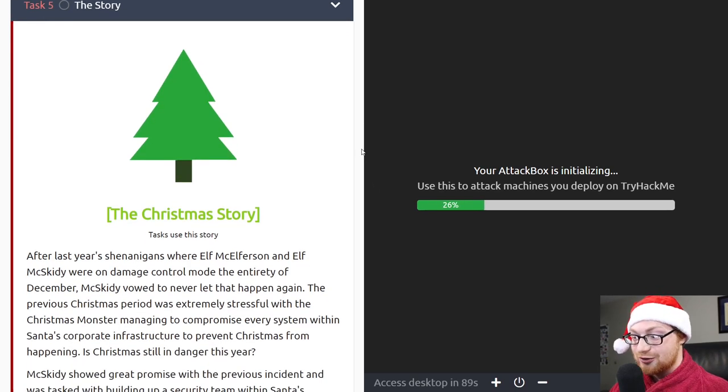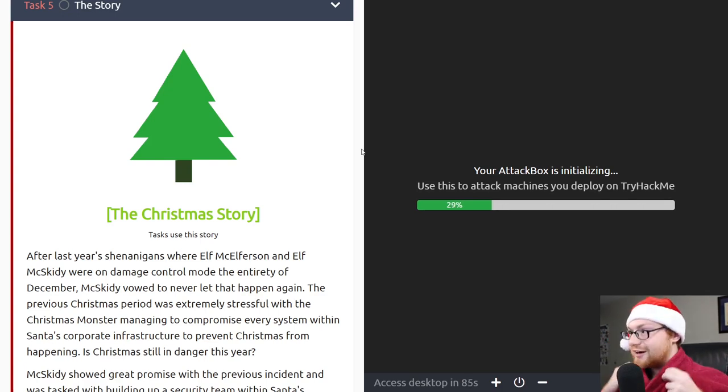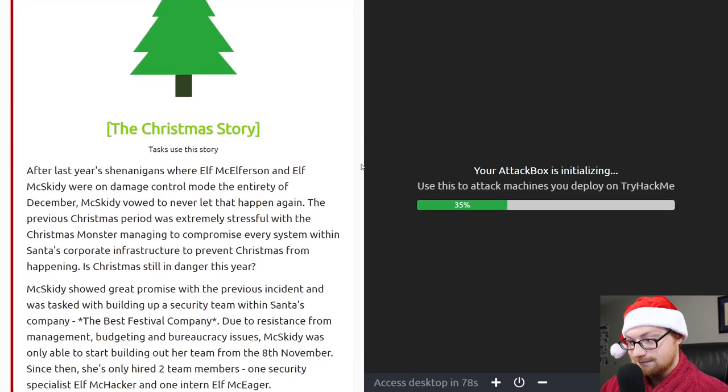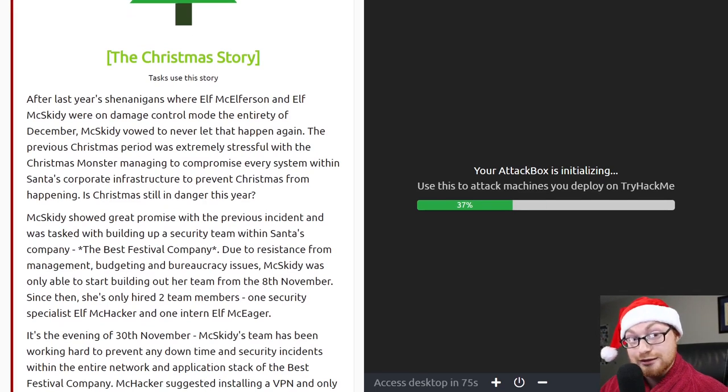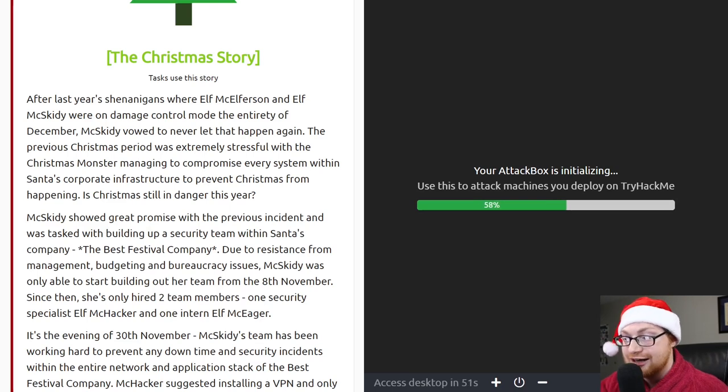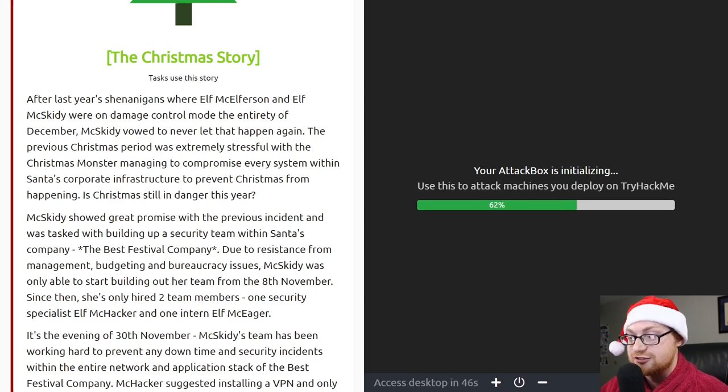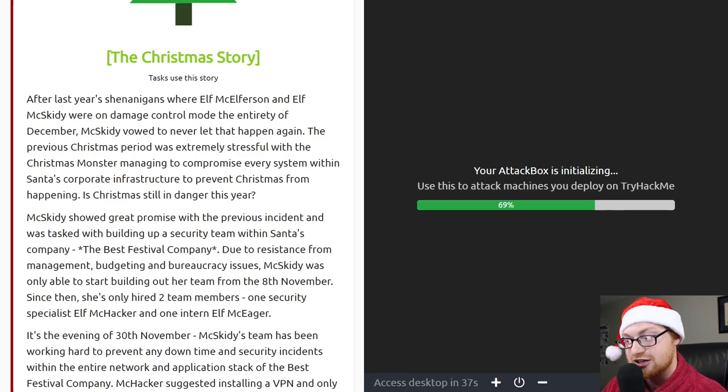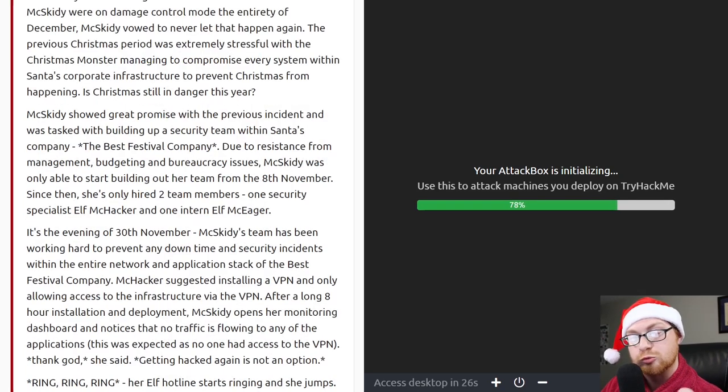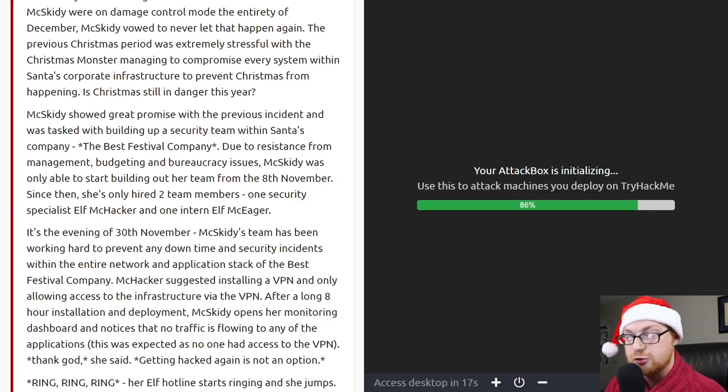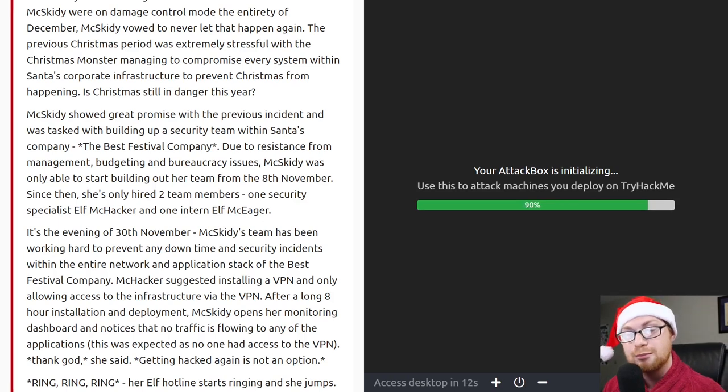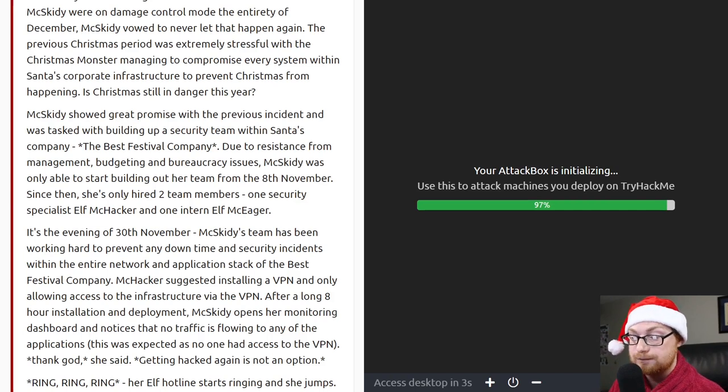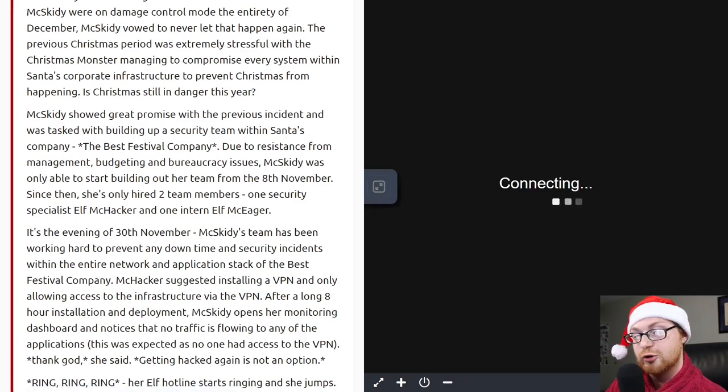The story. This is where I'm going to start to read a little bedtime story for you guys. The Christmas Story. After last year's shenanigans, where Elf McElferson and Elf McSkitty were on damage control mode the entirety of December, McSkitty vowed to never let that happen again. The previous Christmas period was extremely stressful, with the Christmas monster managing to compromise every system within Santa's corporate infrastructure to prevent Christmas from happening. Is Christmas still in danger this year? McSkitty showed great promise with the previous incident and was tasked with building up a security team within Santa's company, the Best Festival Company.